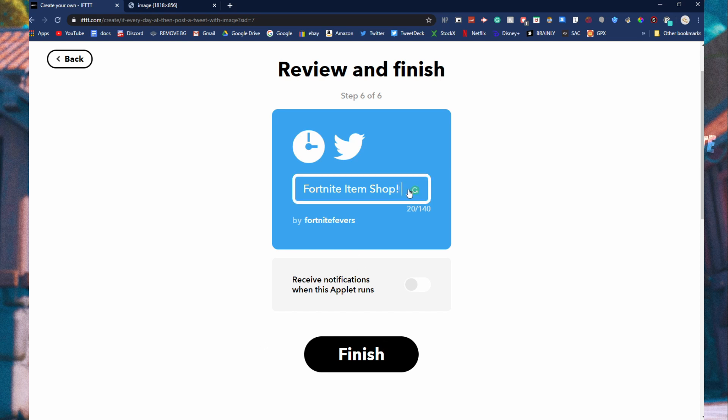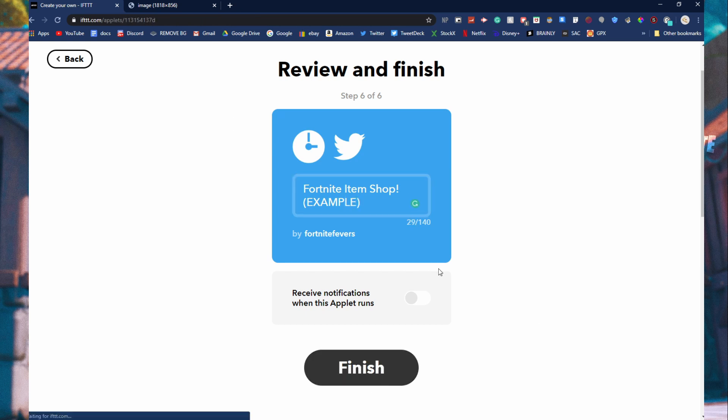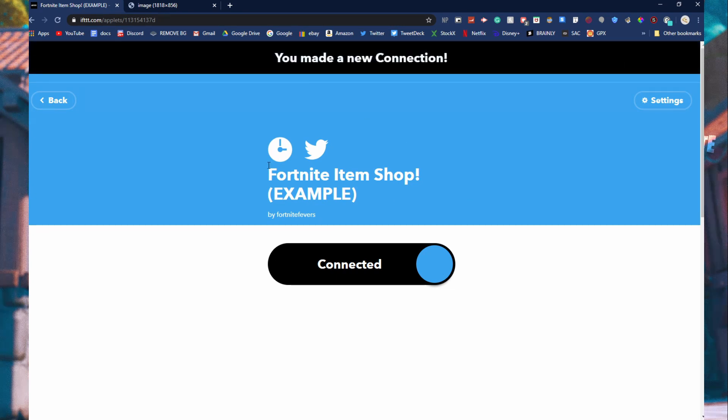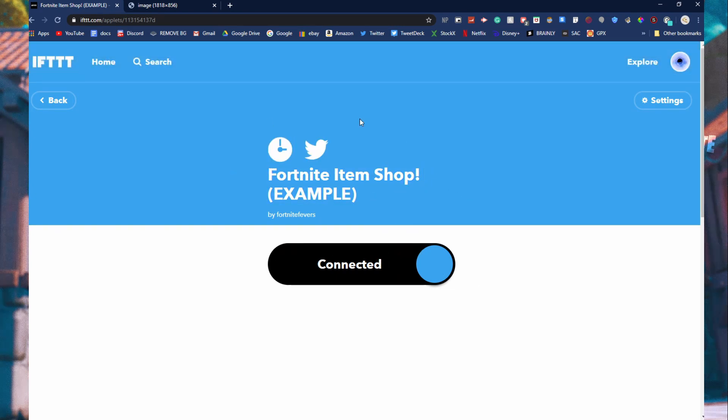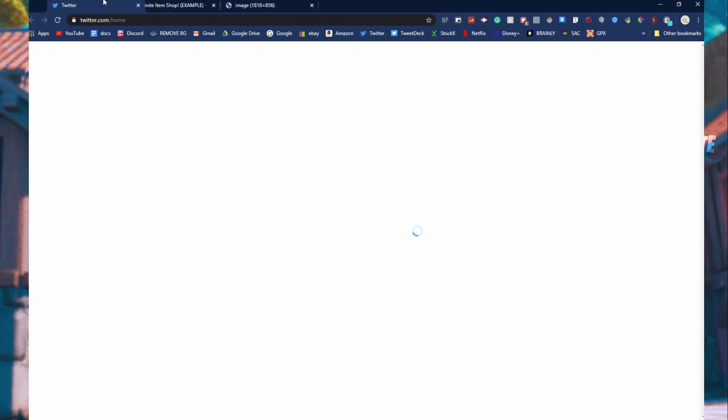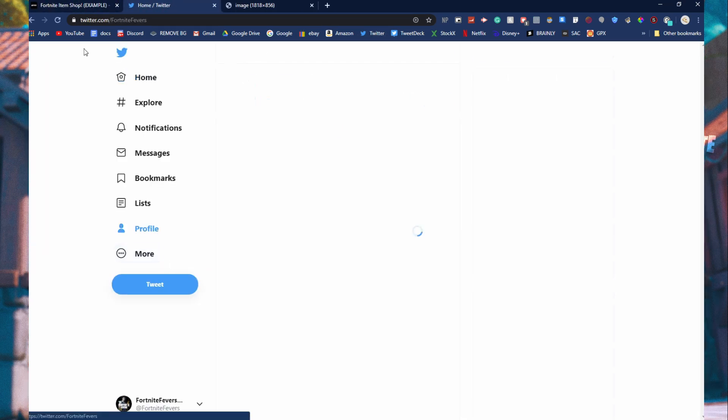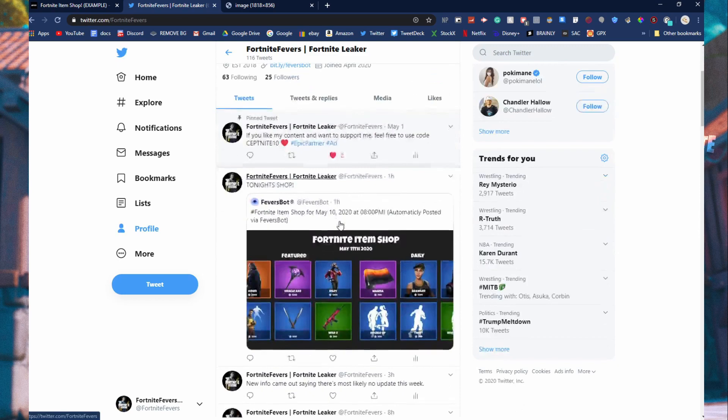Let me just name this like example. Click finish. And then it is going to say Fortnite item shop example. This is connected now. So this is connected to your Twitter account and it's going to update every single day at 8 p.m. on your Twitter.